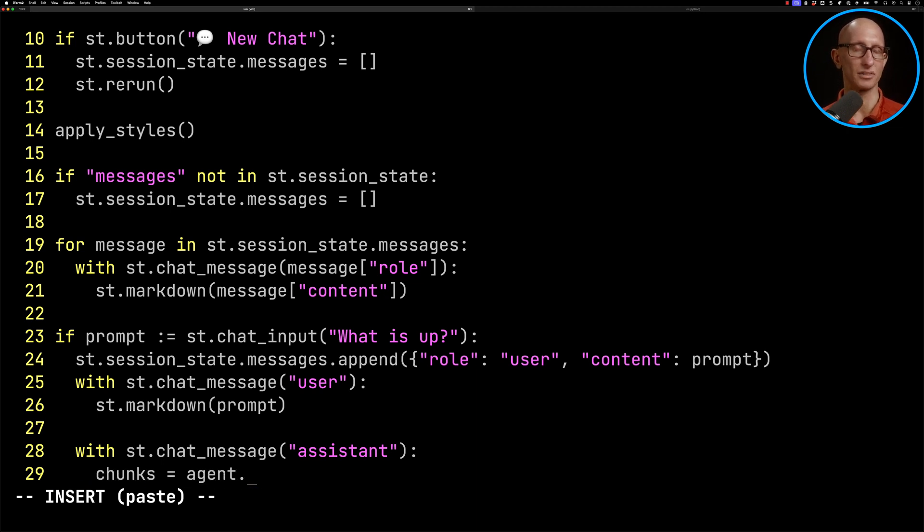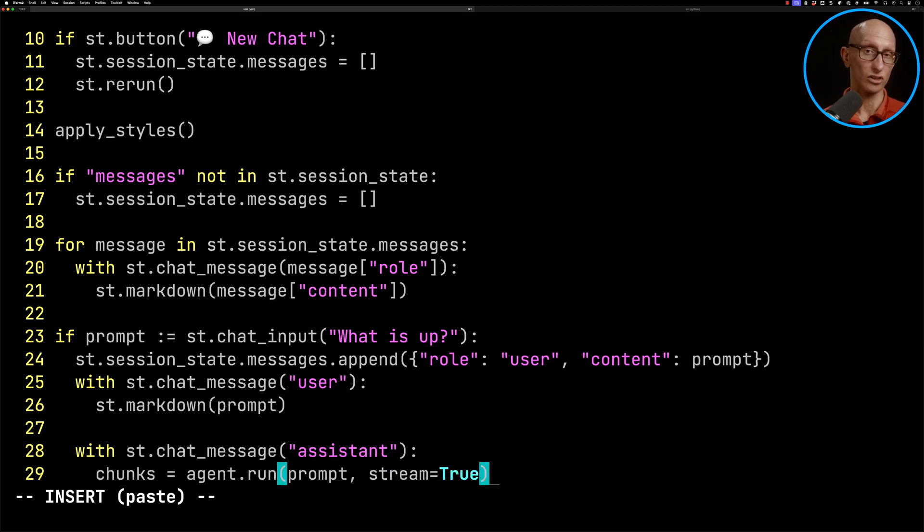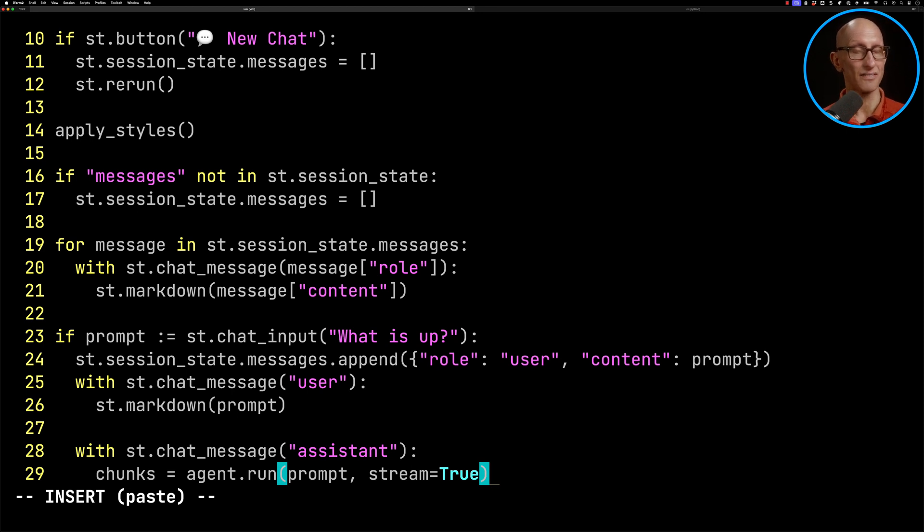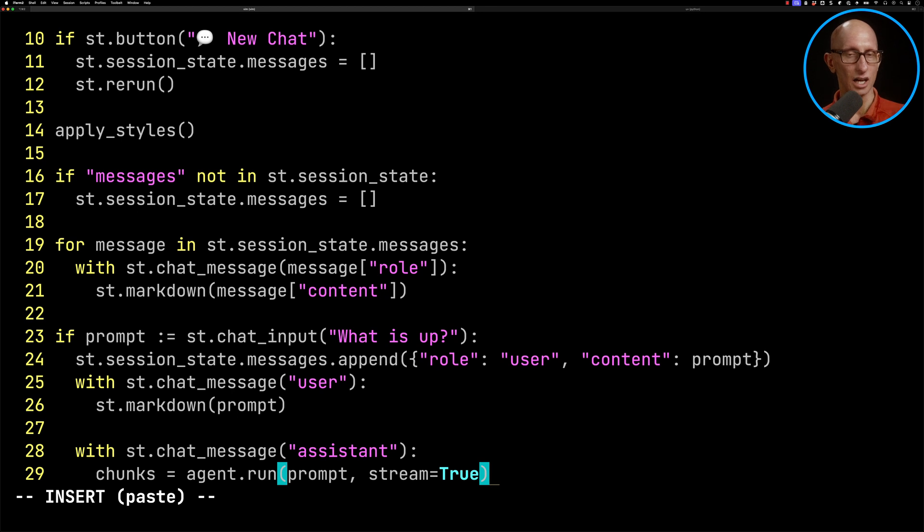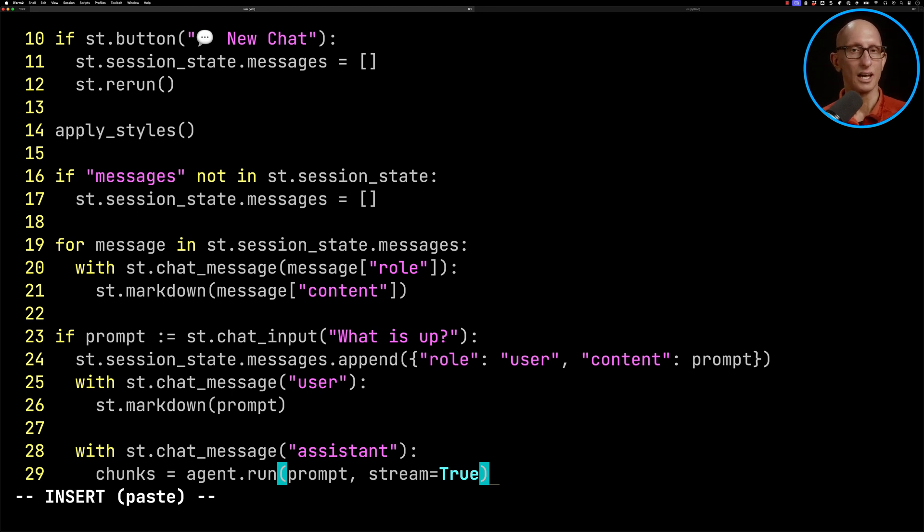And then we're going to add in agent.run. We'll pass in the prompt and we'll say stream equals true. Now, you could also choose to say stream equals false. If you did that, then to write the result, it would be st.write and then it would be the response or chunks.content.